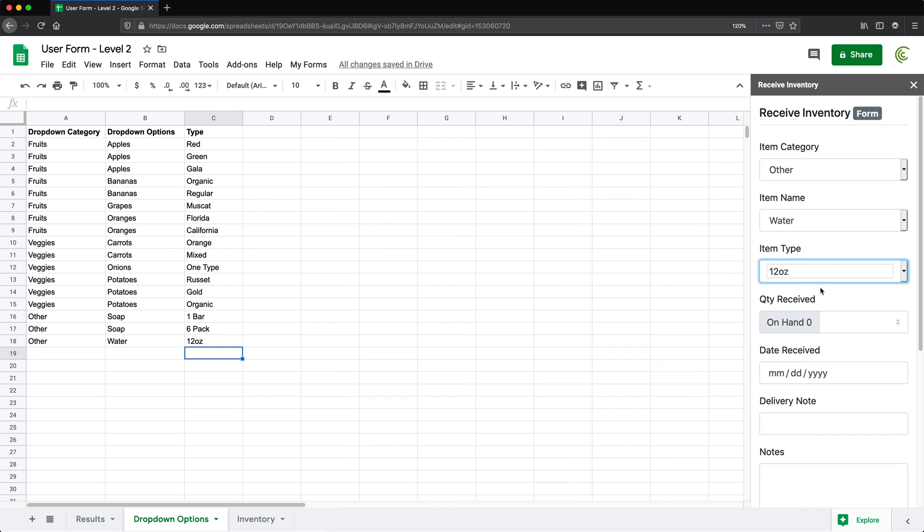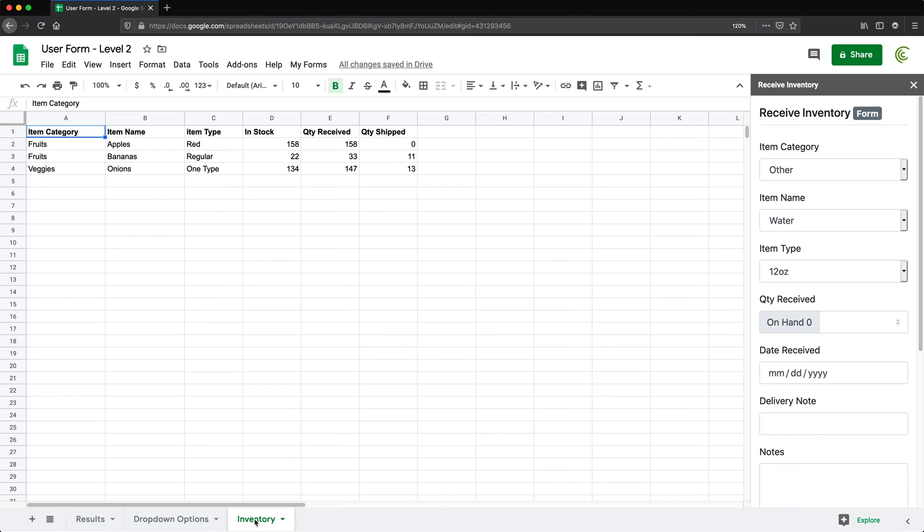So we have this dependent dropdown on top. And in this form, we also have this quantity on hand that displays on the left for this combination. And that's all coming from this inventory worksheet.